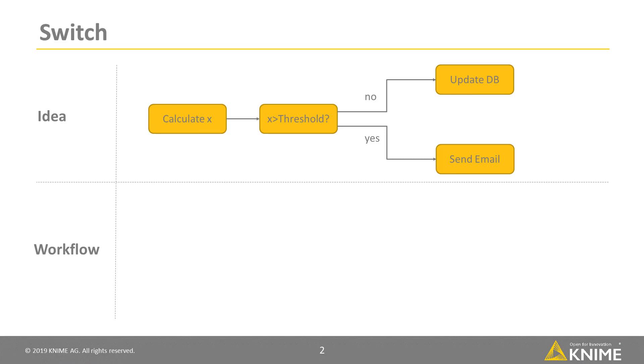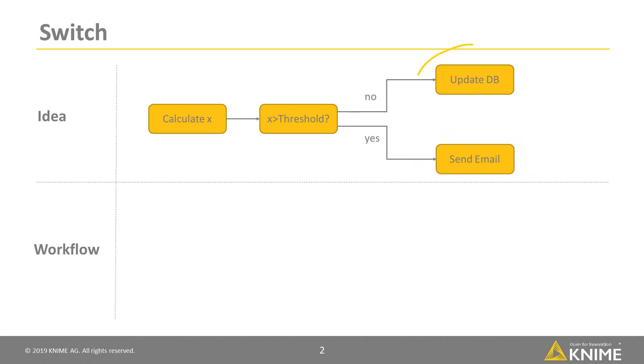For example, if a value x is higher than a threshold, you might want to send an email. Otherwise, you might want to update the data in your database. Put it in a nutshell, you want to switch between two paths.